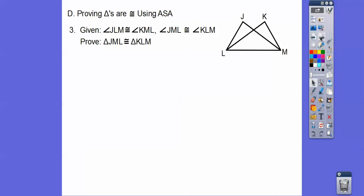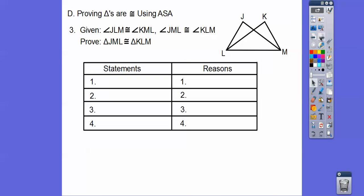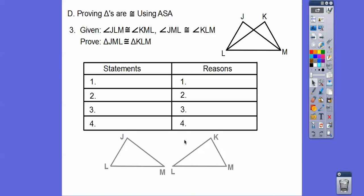Let's try another one. Here's this picture and they say there are four statements. It's easier to see if we separate the two triangles — triangle JML. Here's J, M, L. It's hard to see when they're blended together, so spread them apart.